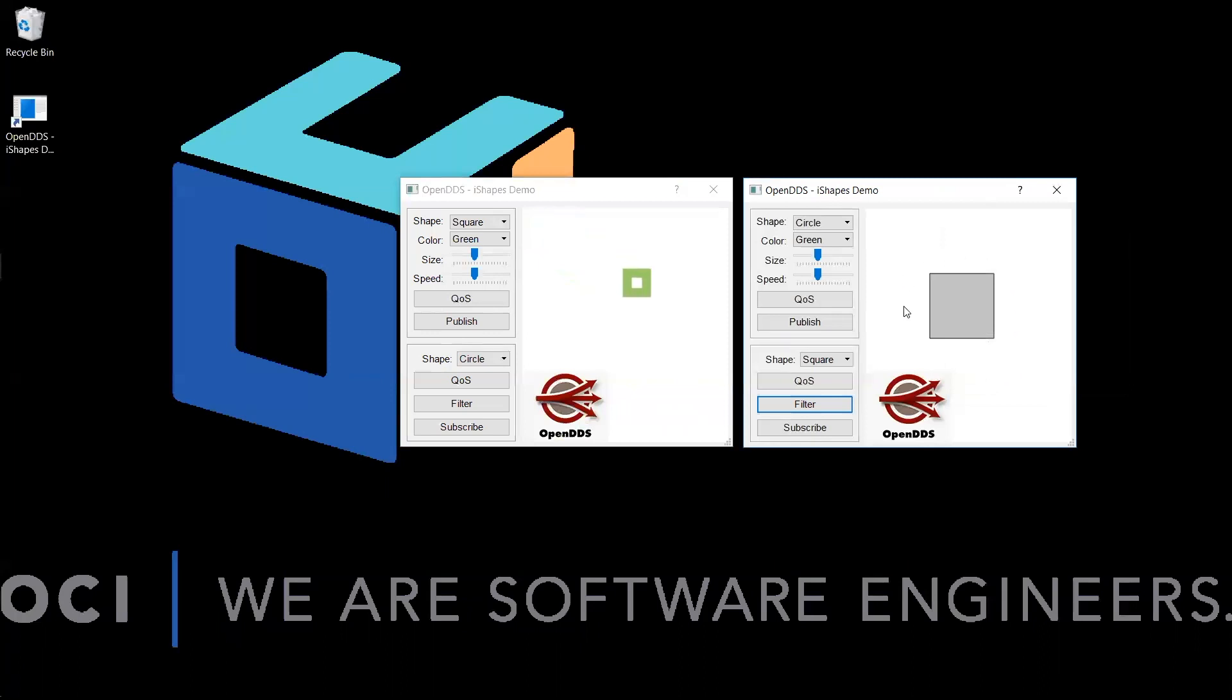As you can see, the bounding box has been set up in the subscriber's application window. Now we will hit subscribe to the square topic.